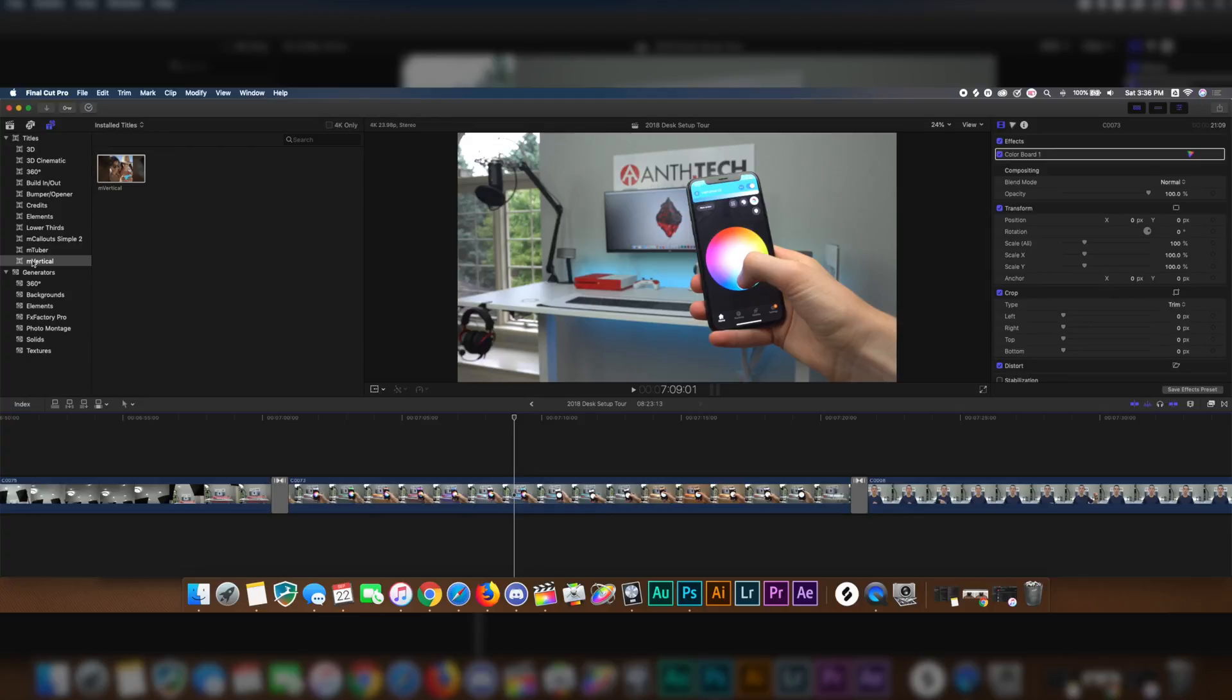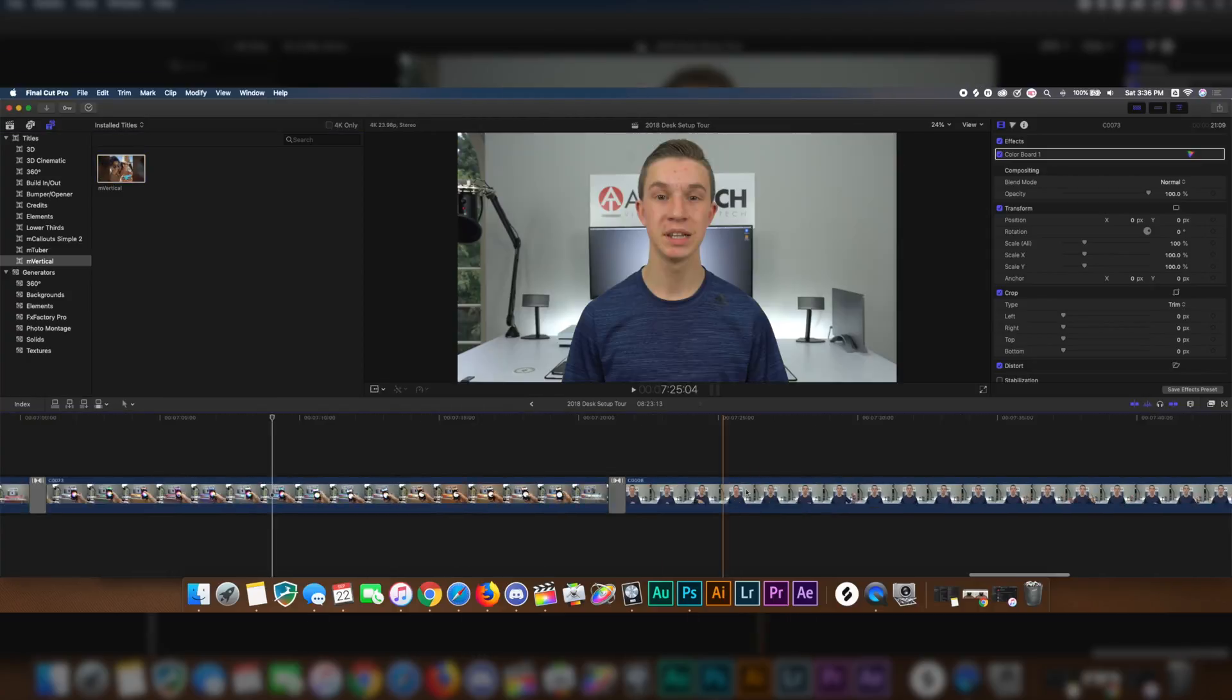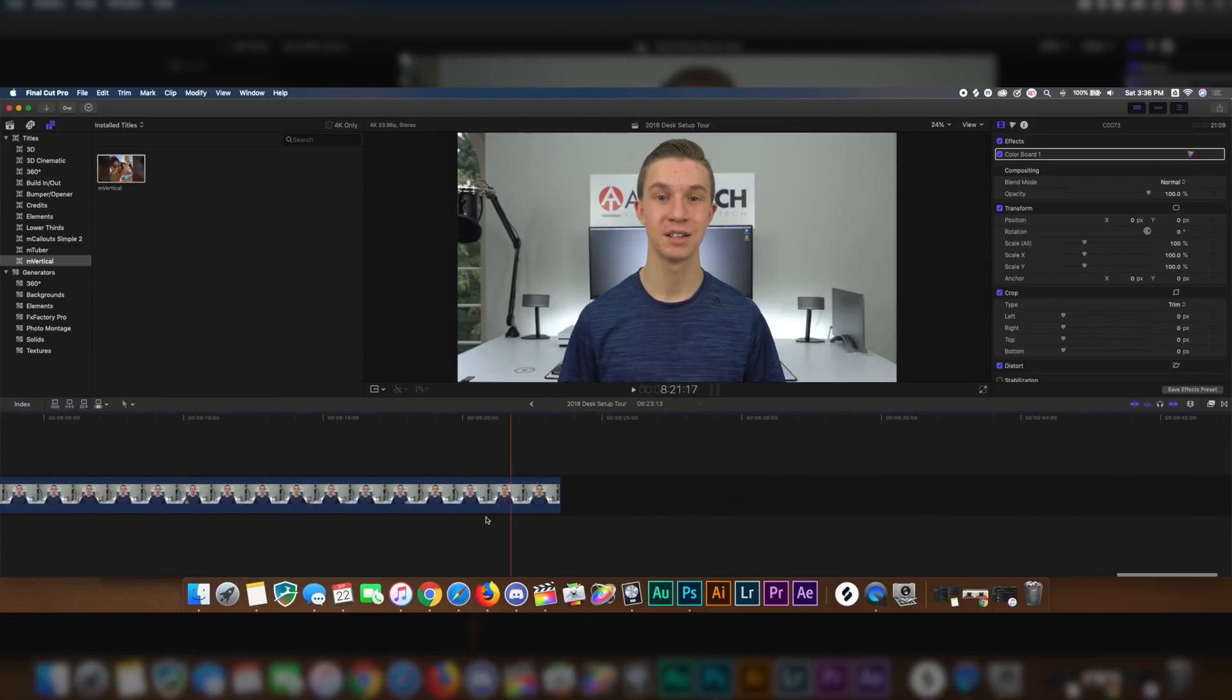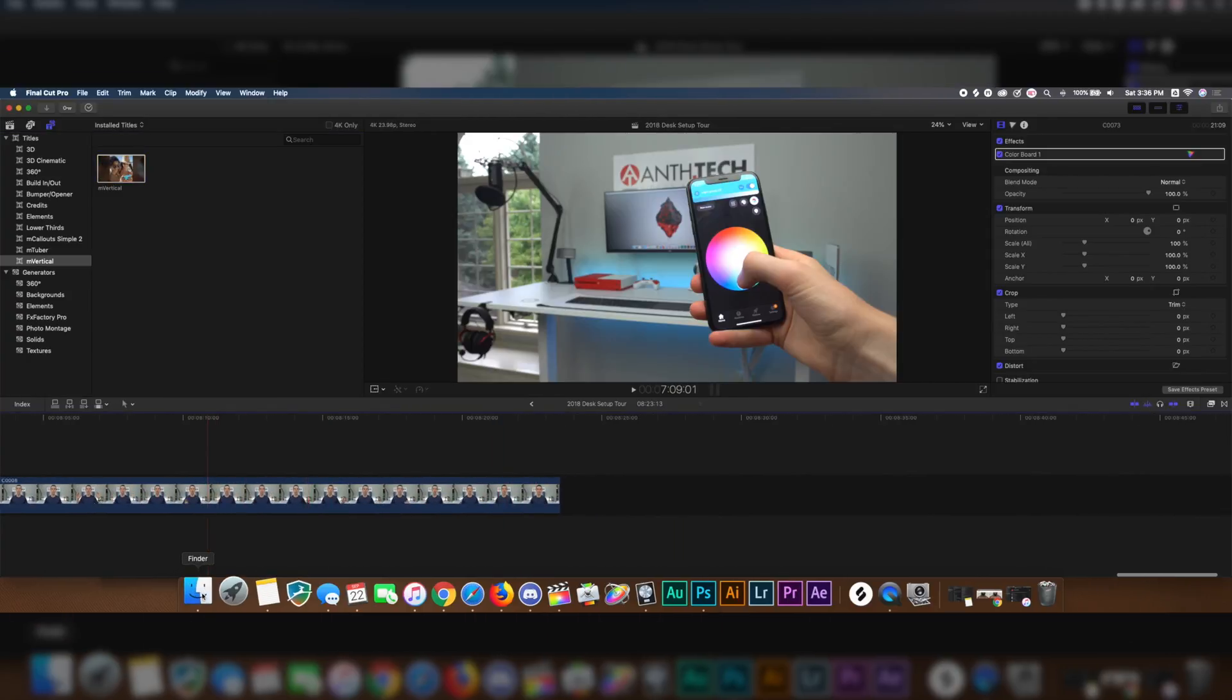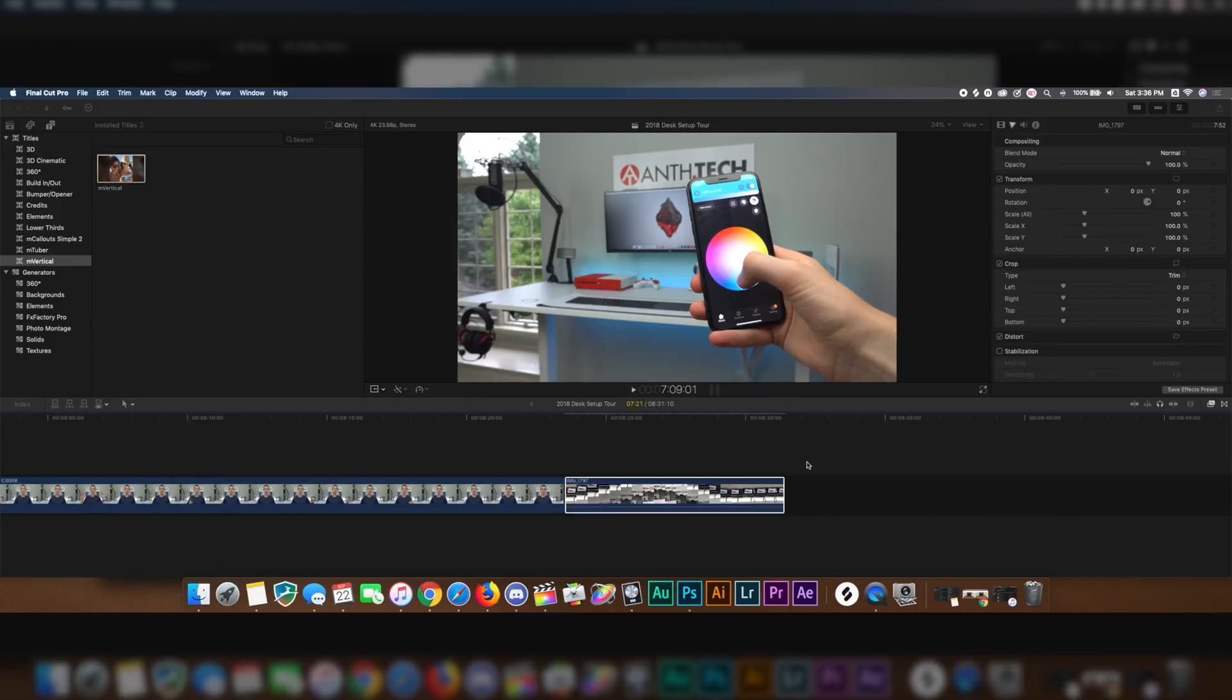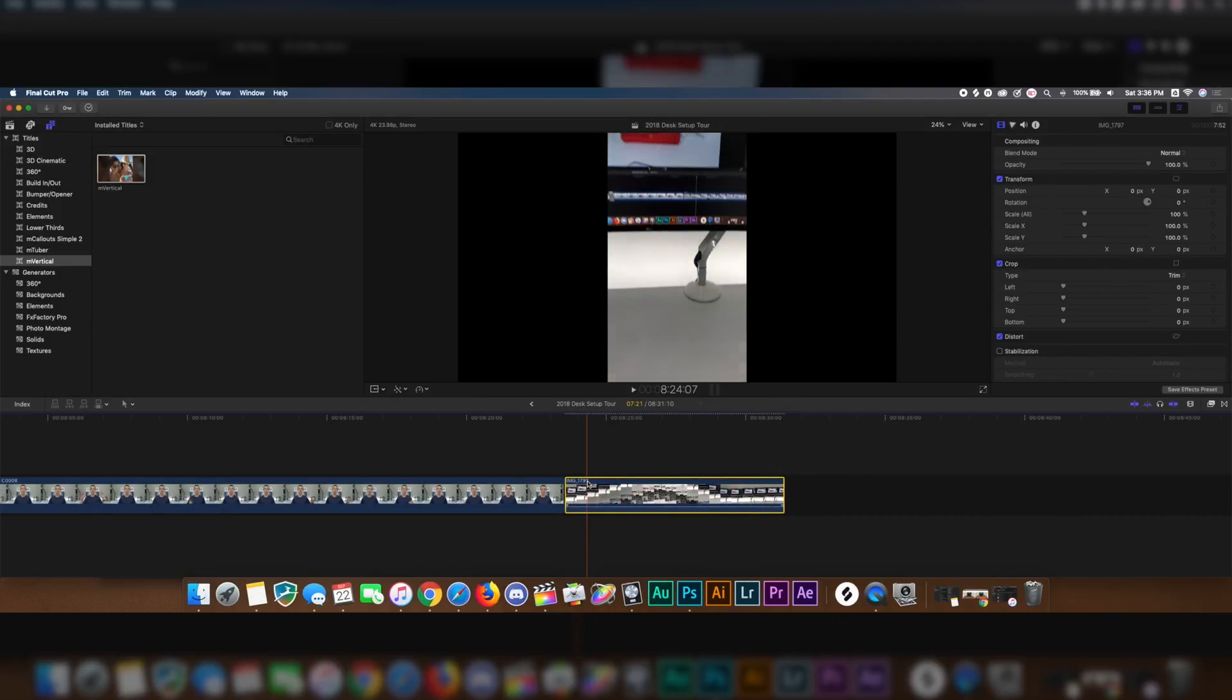Now for the last plugin that we're going to be taking a look at is called M Vertical, again by Motion VFX. Here it is right here. But first, I'm going to go to the end of the clip. I just airdrop myself a clip from the phone just now. I'm going to go ahead and drag this on to the project. And here we go.